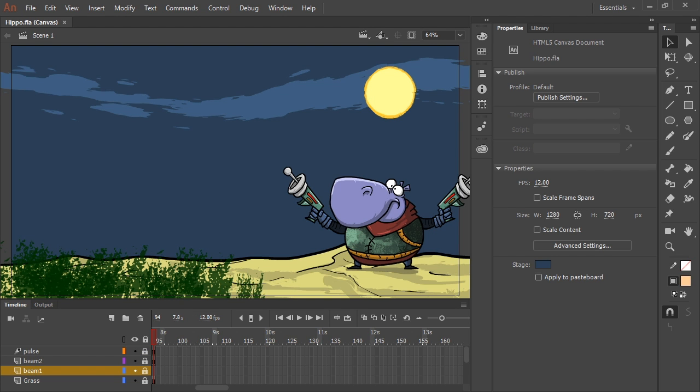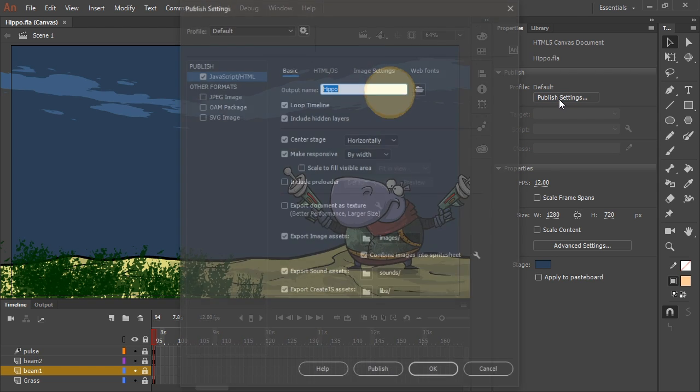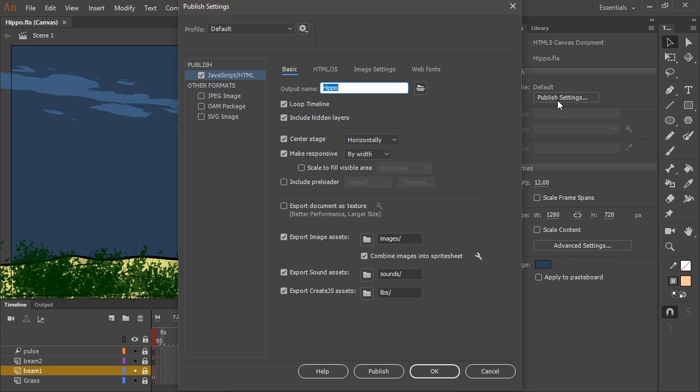So to publish these assets as textures, we need to go into our publish settings found in the properties panel. And from here, within the basics tab of JavaScript/HTML, we can find the export document as texture option.